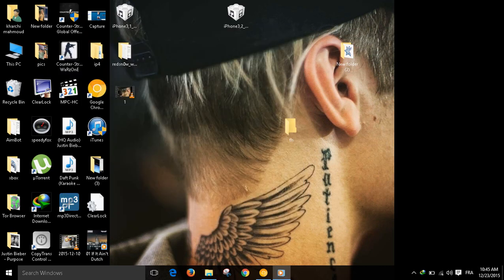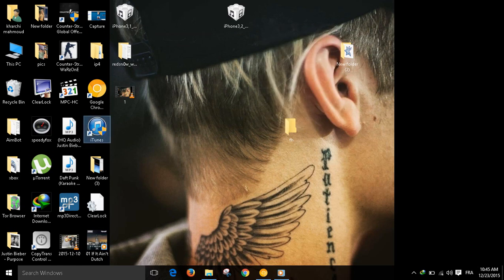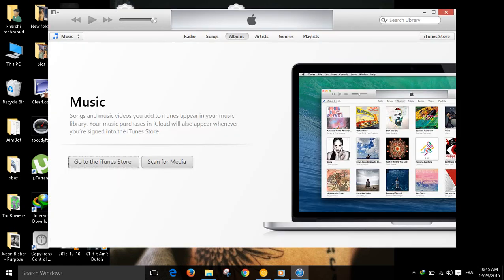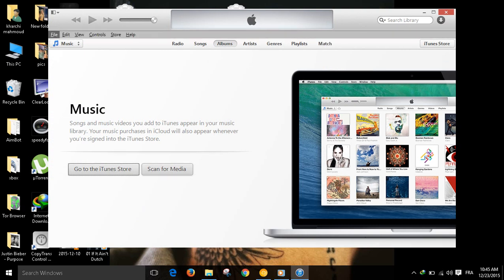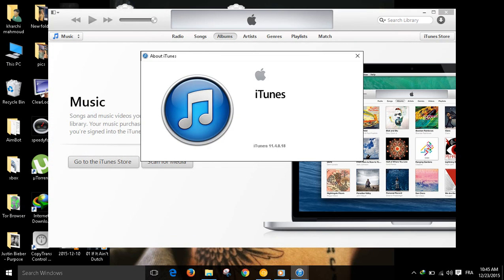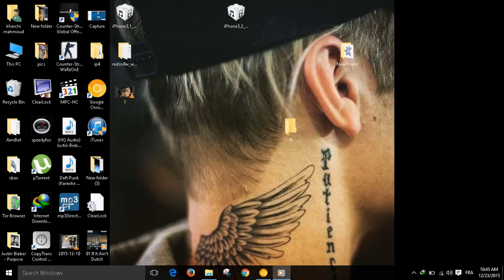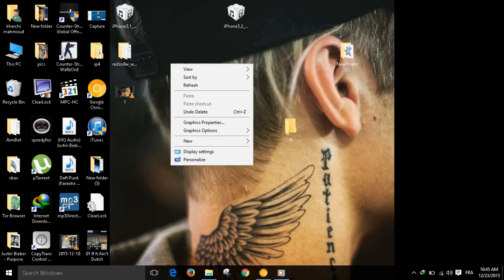And you need iTunes 11. We don't need the latest iTunes, we need this specific version. Let me show you the version: iTunes 11.0.4.8. I will put the link down in the description for the 32 and 64 bits.